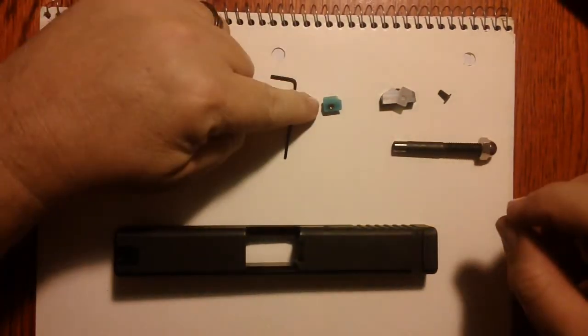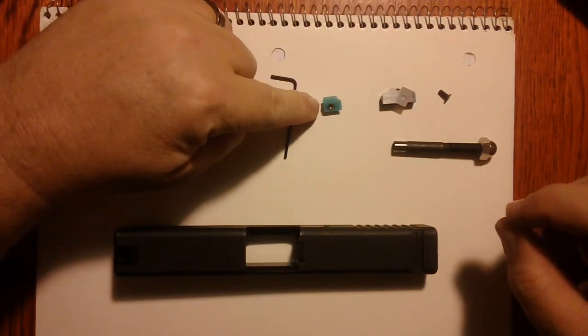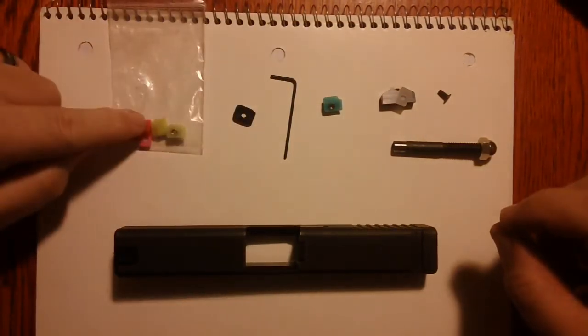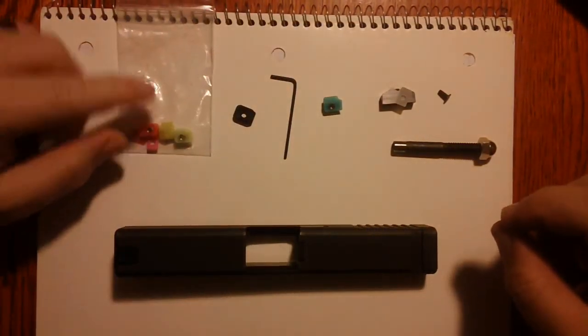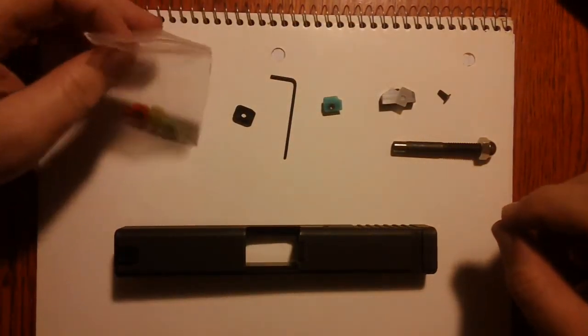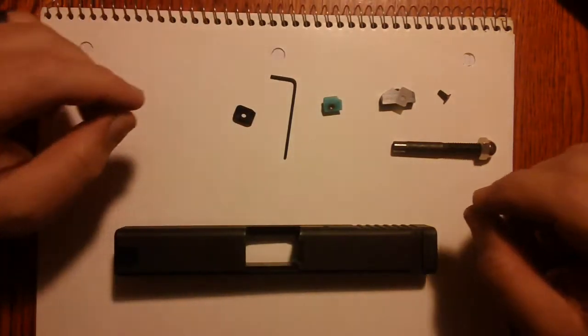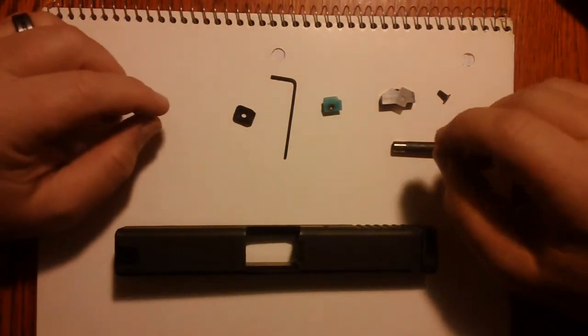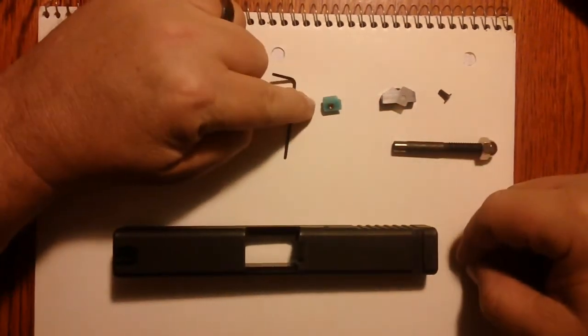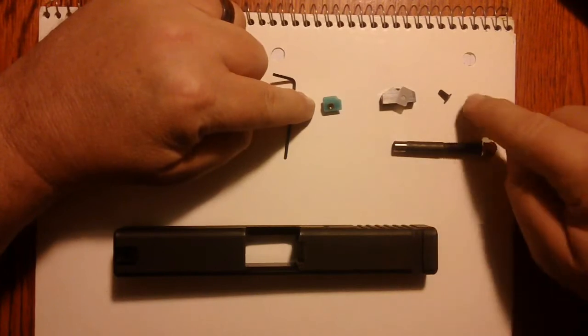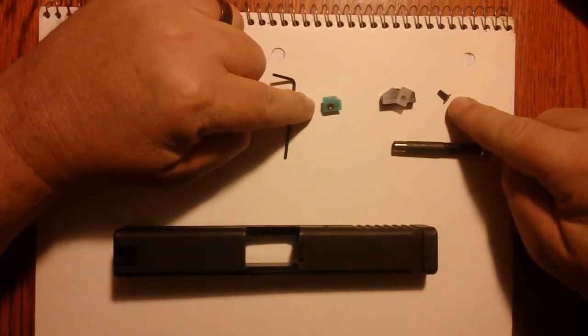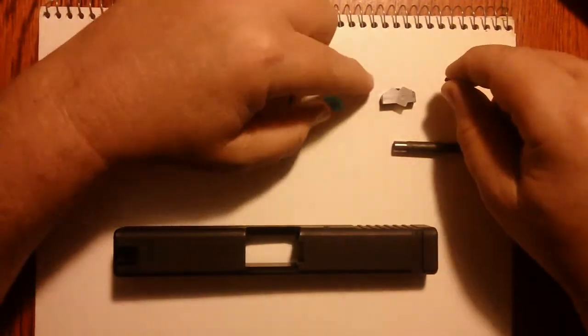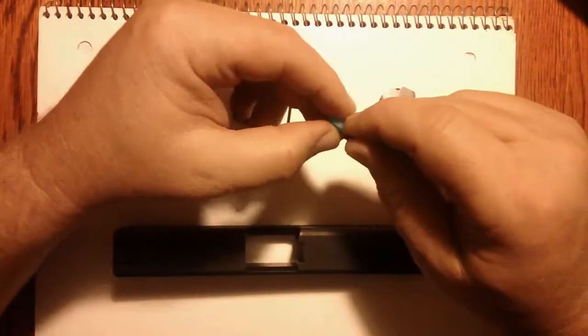Alright, let's get started with the installation. I chose the aqua and took the others and just placed them to the side because I'm not going to need them for right now. And here is the aqua sight and there is the screw that goes into the bottom of it.